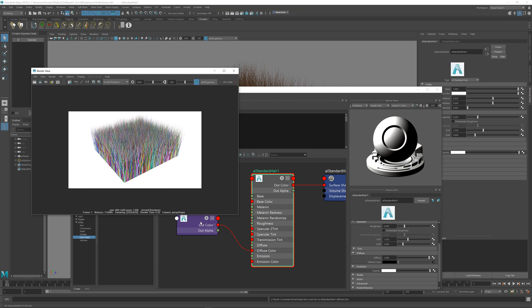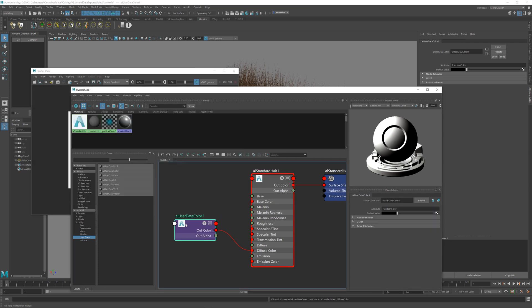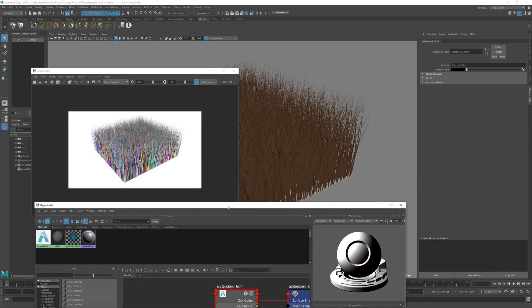Again, you can create multiple hair data nodes like this and pipe them into different shader slots. And this doesn't even have to be the same material as the hair. You can export these channels to any other object or material within the scene.